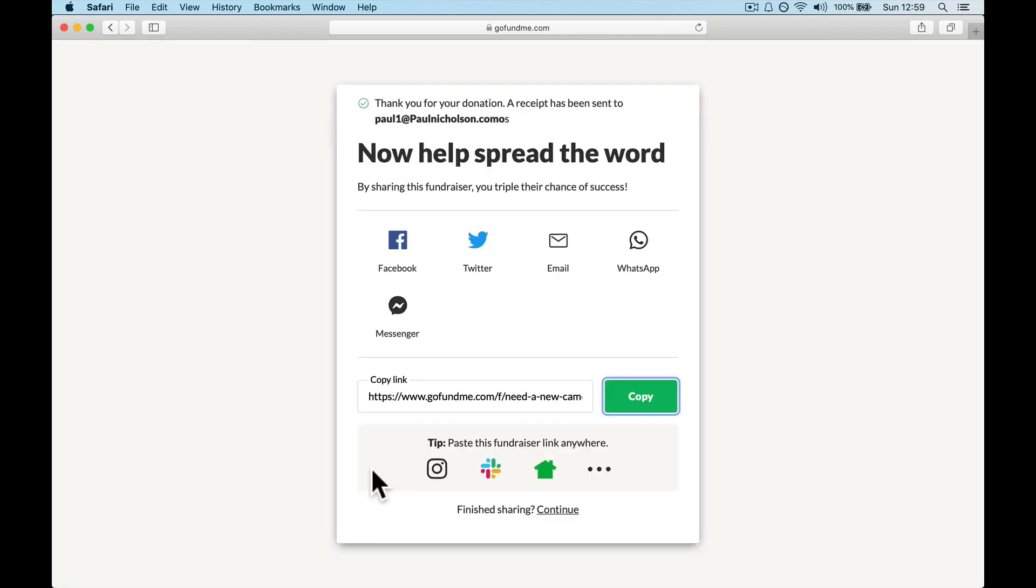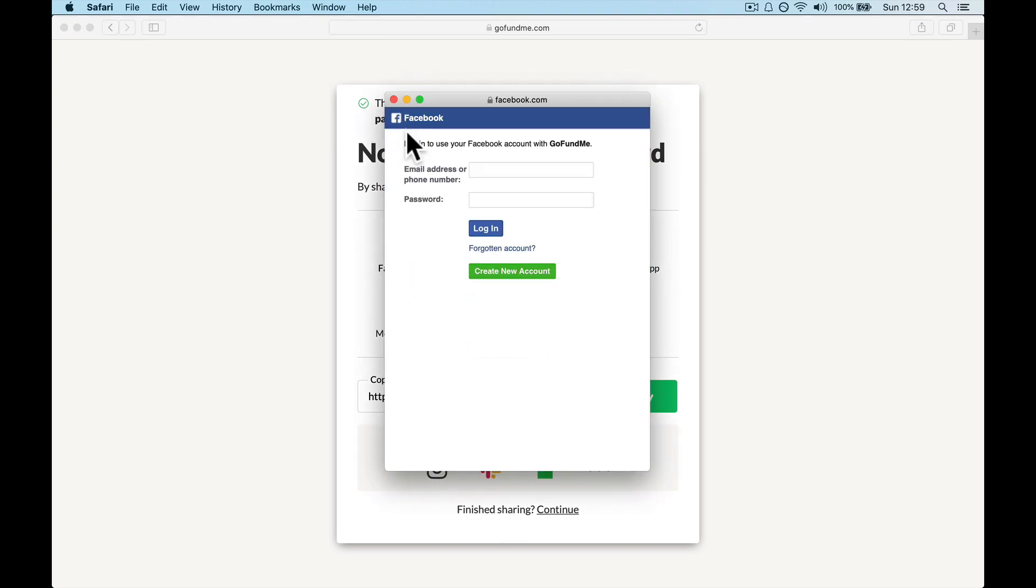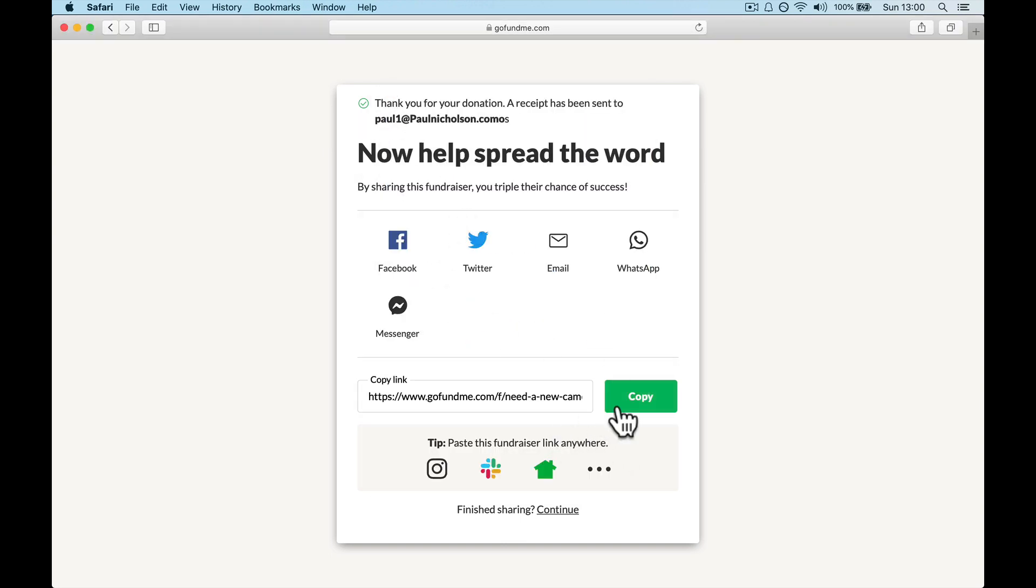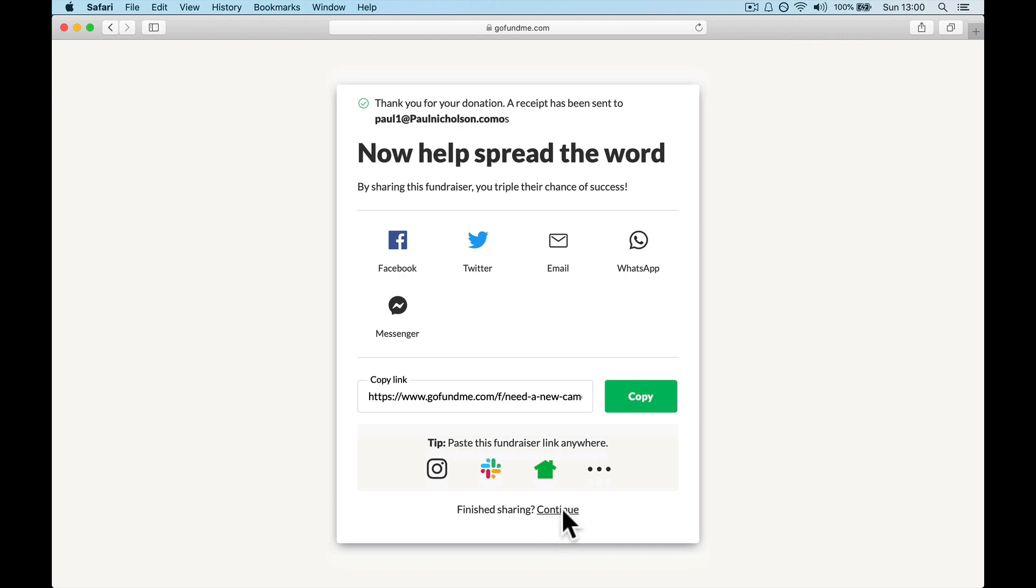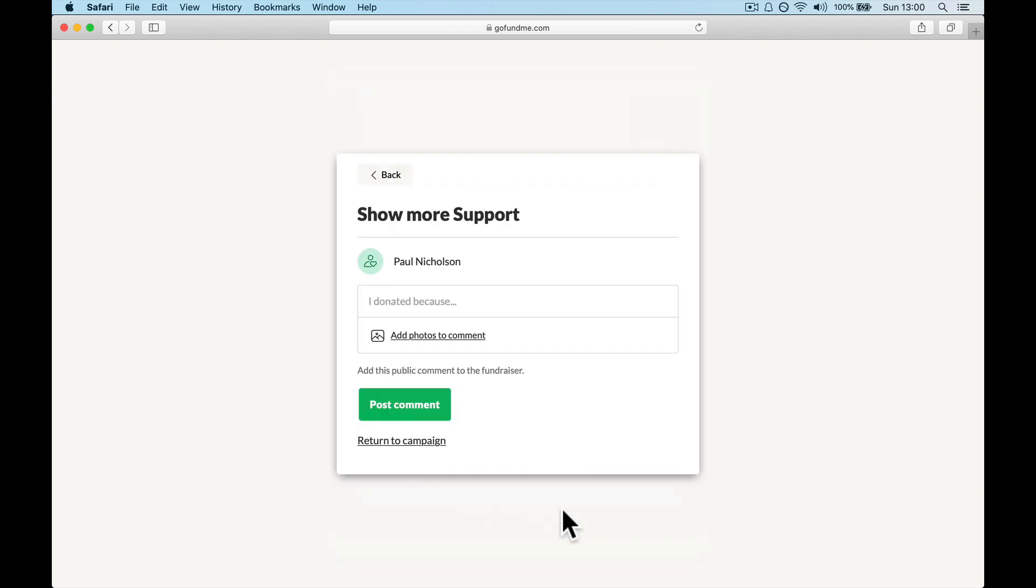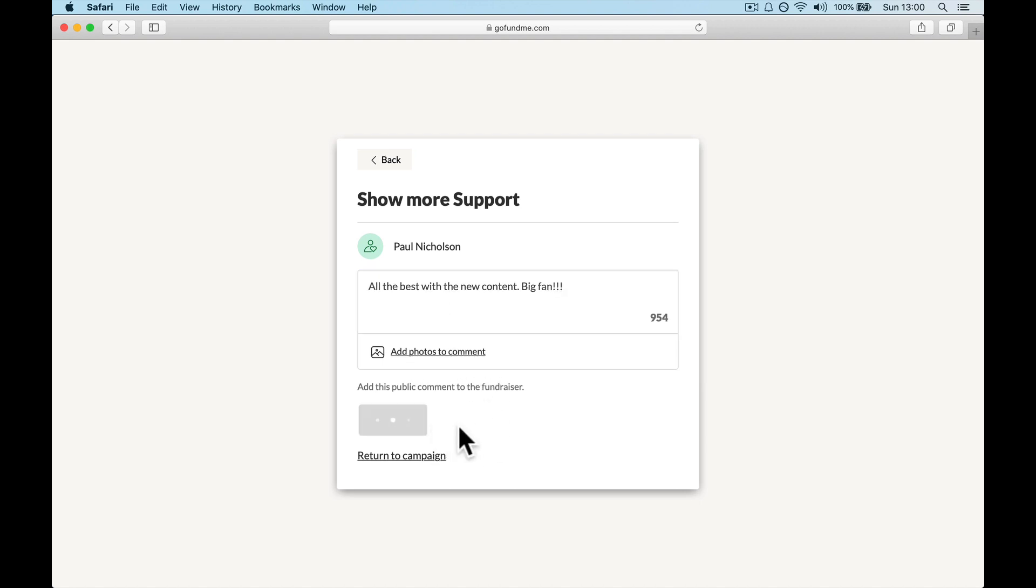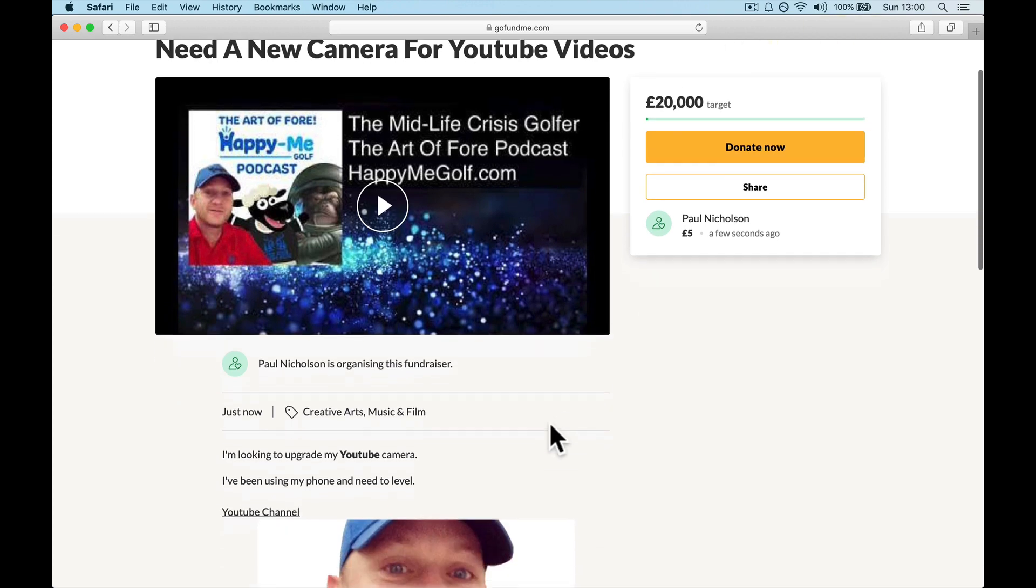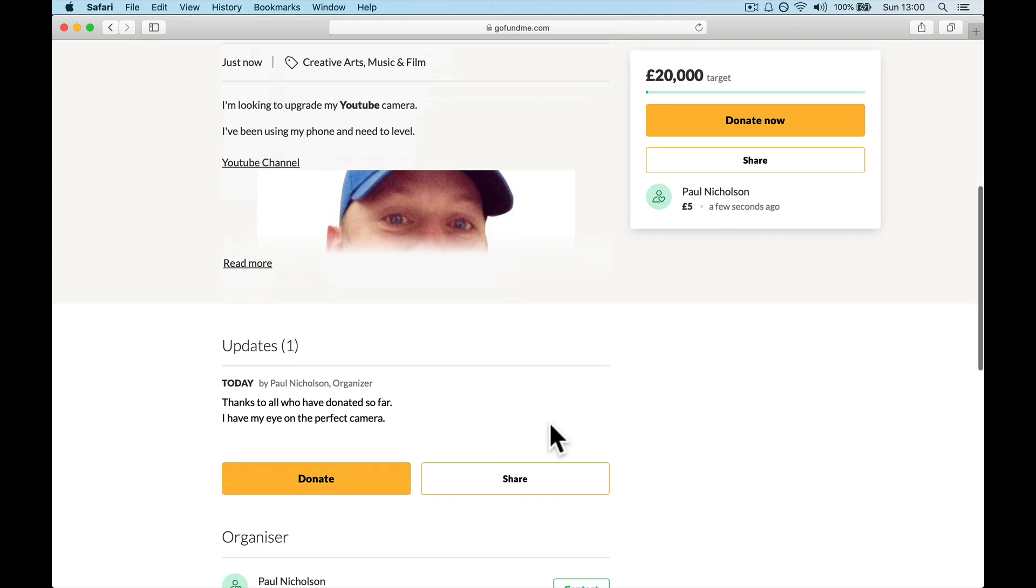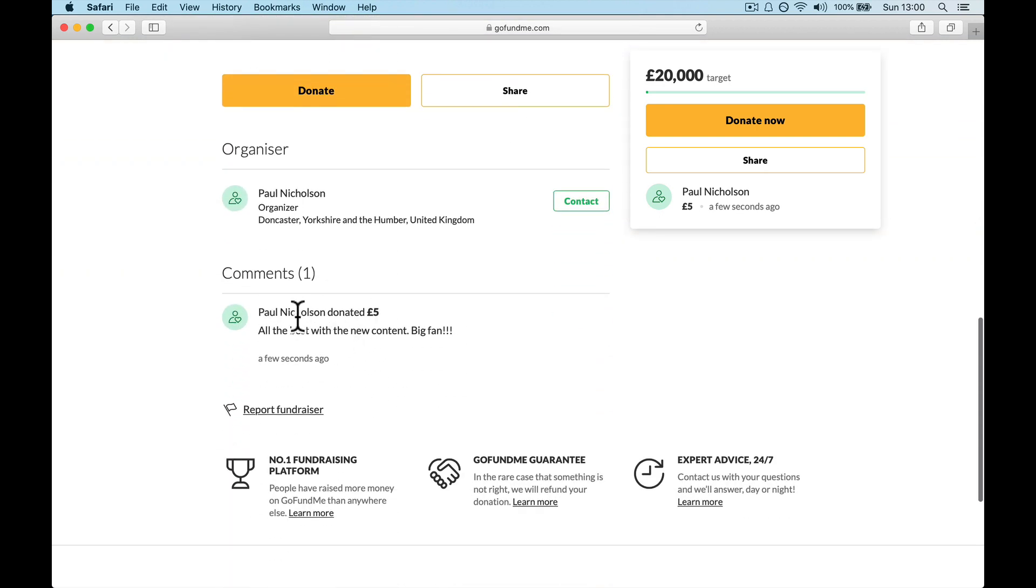Right. So I've just pressed donate. What I didn't realize is the minimum donation is five pounds. So I donated five pounds. You can obviously now share a link saying, I've just donated. I'm not logged into anything here to help other people understand your fundraiser. You can obviously copy the link and share it again. And you're going to go through, show more support.